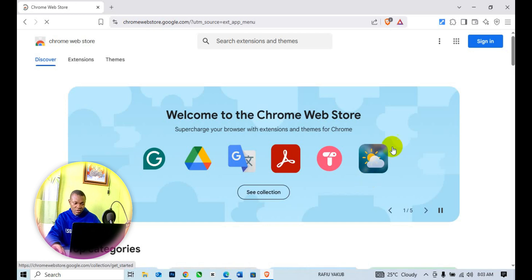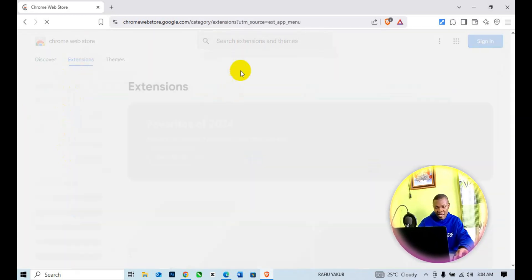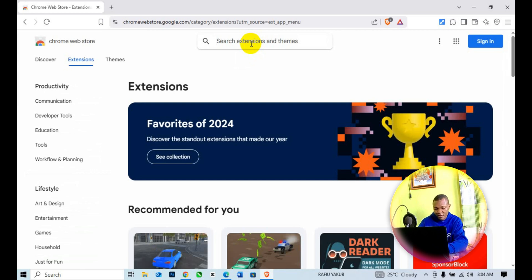The next thing you need to do is click on Extensions, then come to Search extensions and themes and type in VPN.